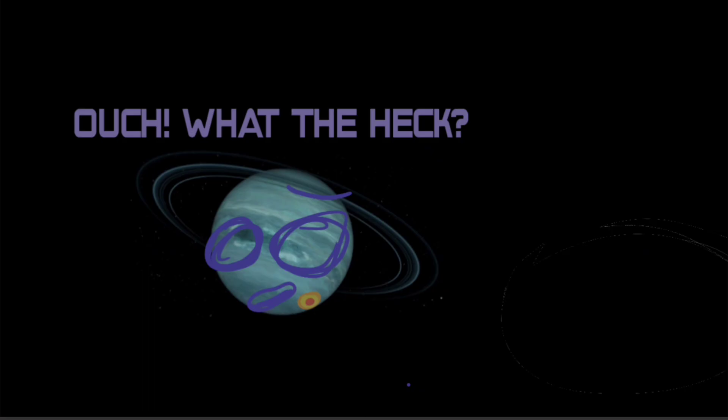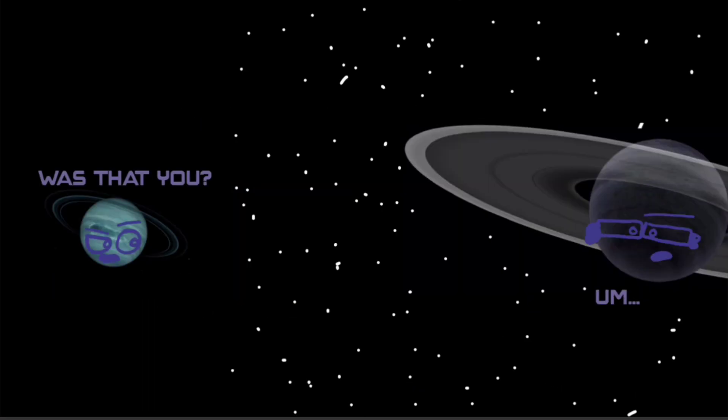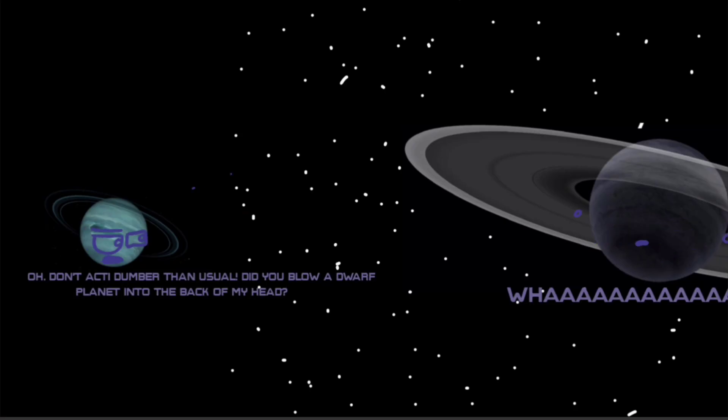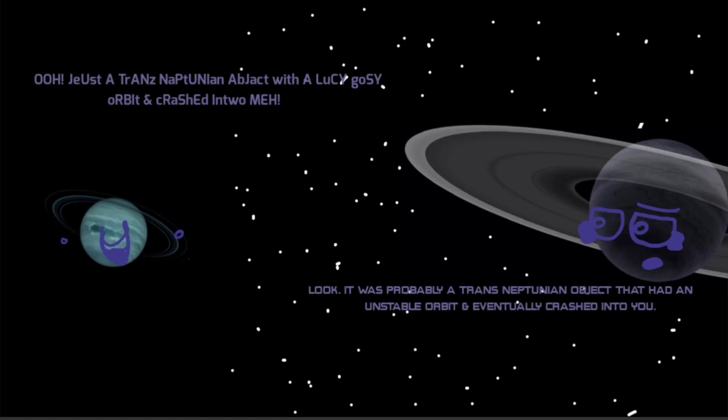Ouch! What the heck? Hey, hey Taishi! Huh, what was that? Um, what? Oh, don't act dumber than usual. Did you blow a dwarf planet into the back of my head? What? No, why would I do that to you?